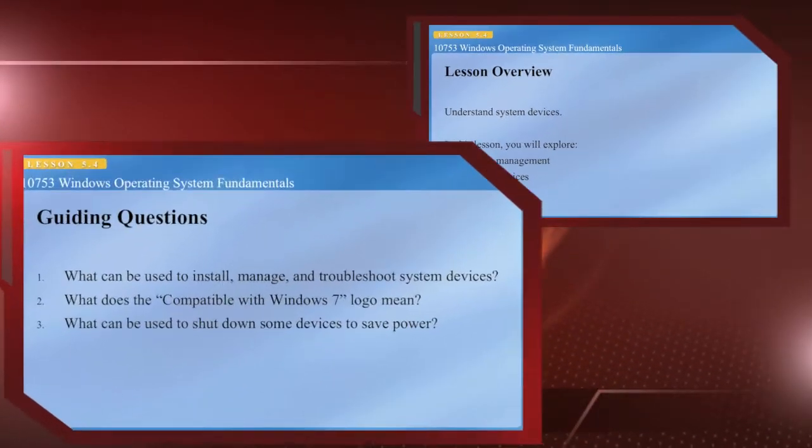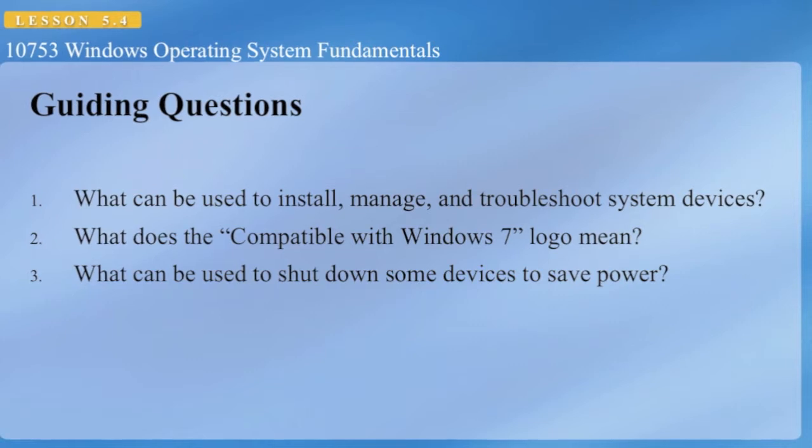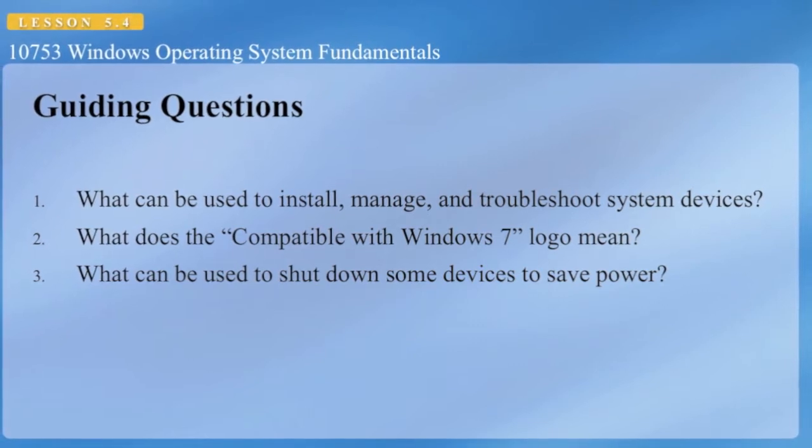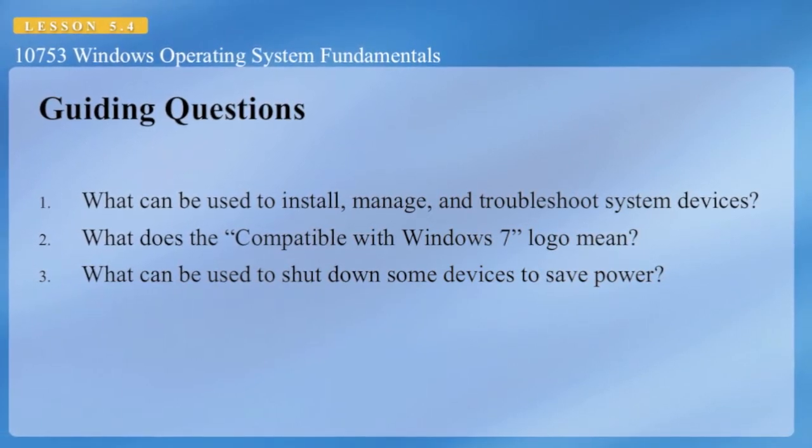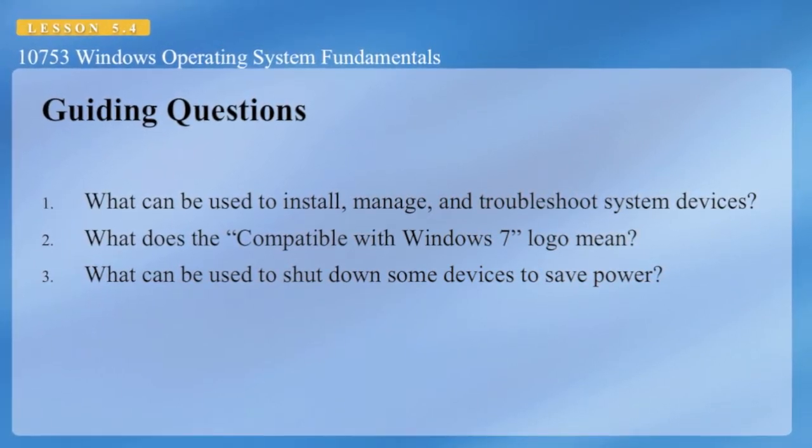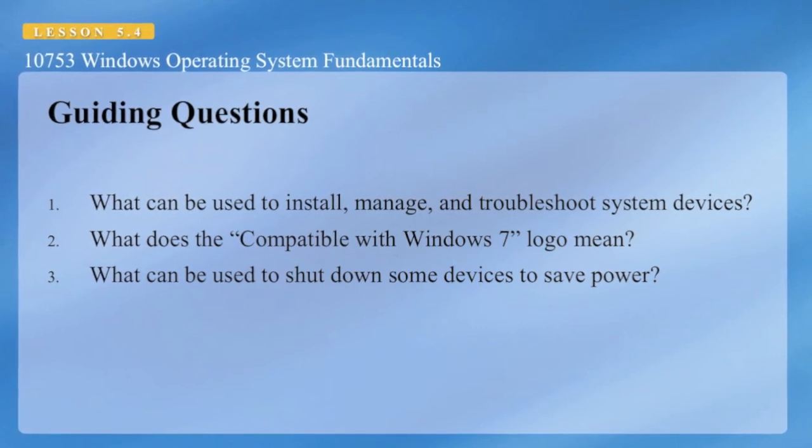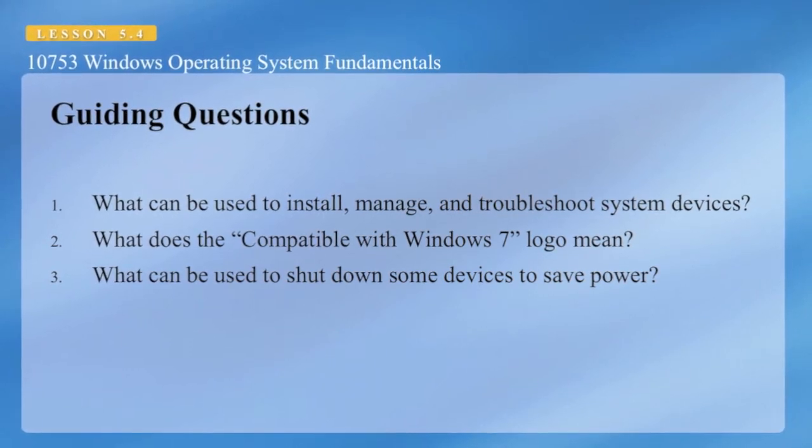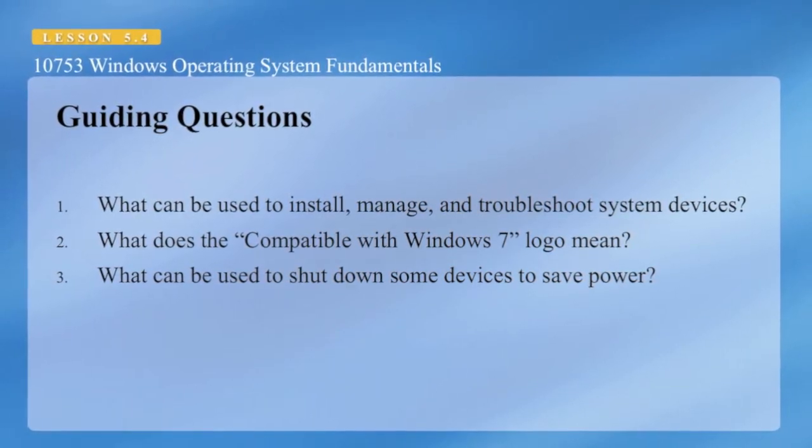Some guiding questions. What can be used to install, manage, and troubleshoot system devices? What does the compatible with Windows 7 logo mean? And what can be used to shut down some devices to save power?